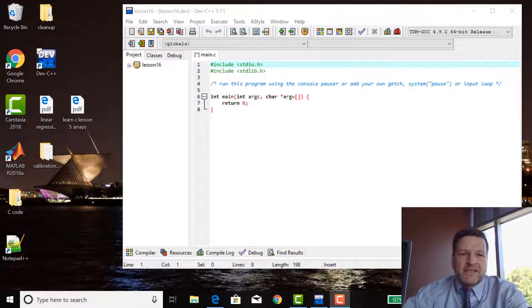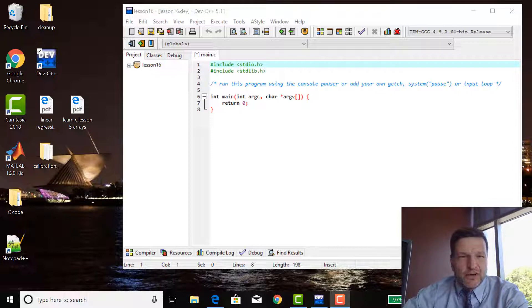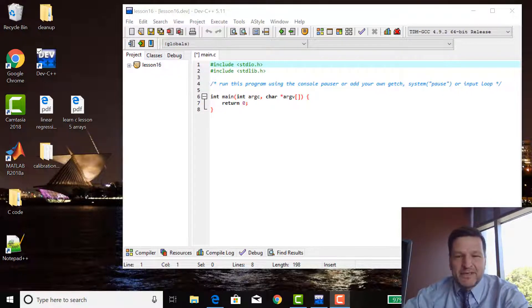Welcome to Lesson 16 of Learn C. This lesson is actually based loosely on a real-life story that happened to me and to engineers I've known in industry.